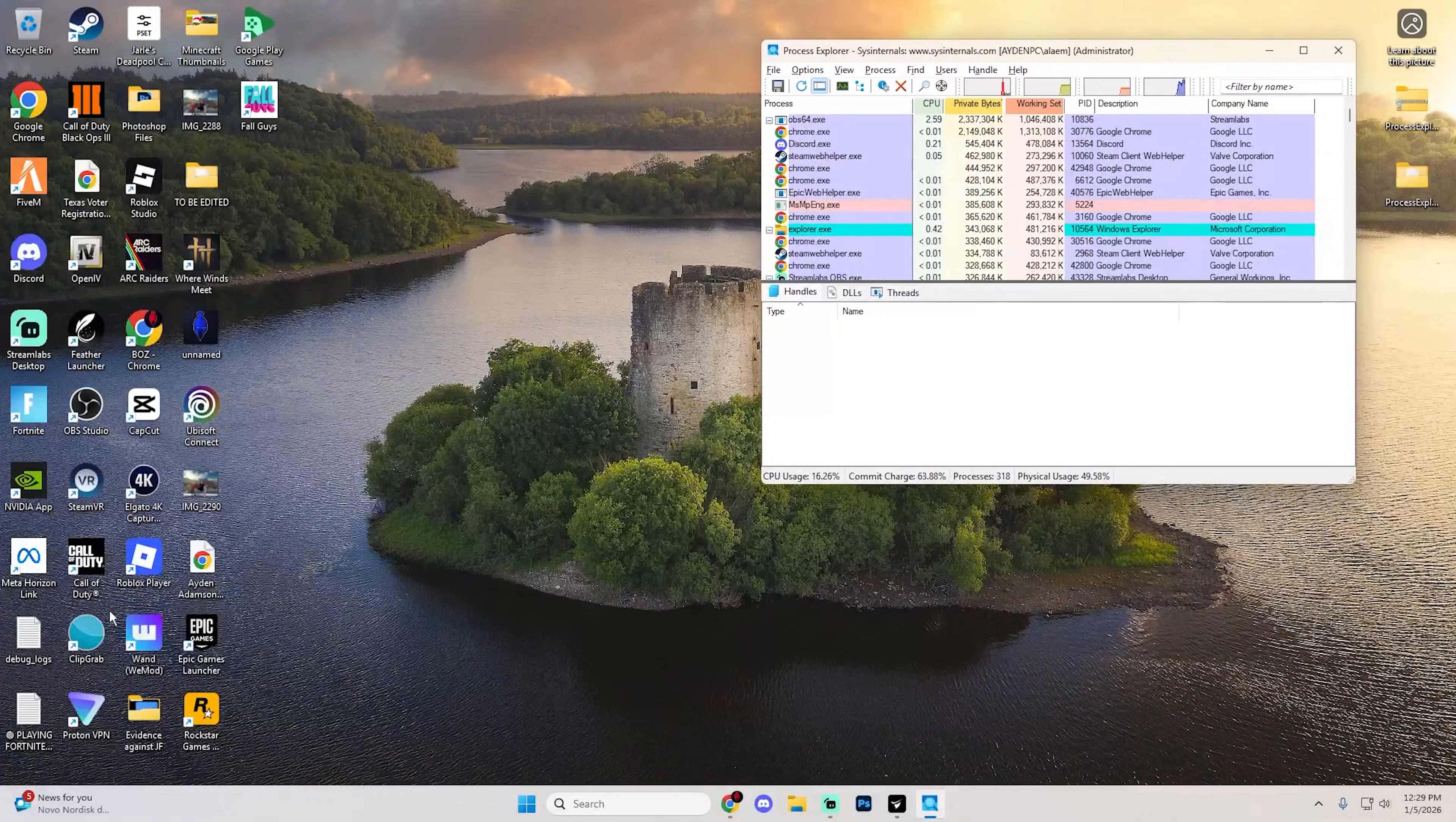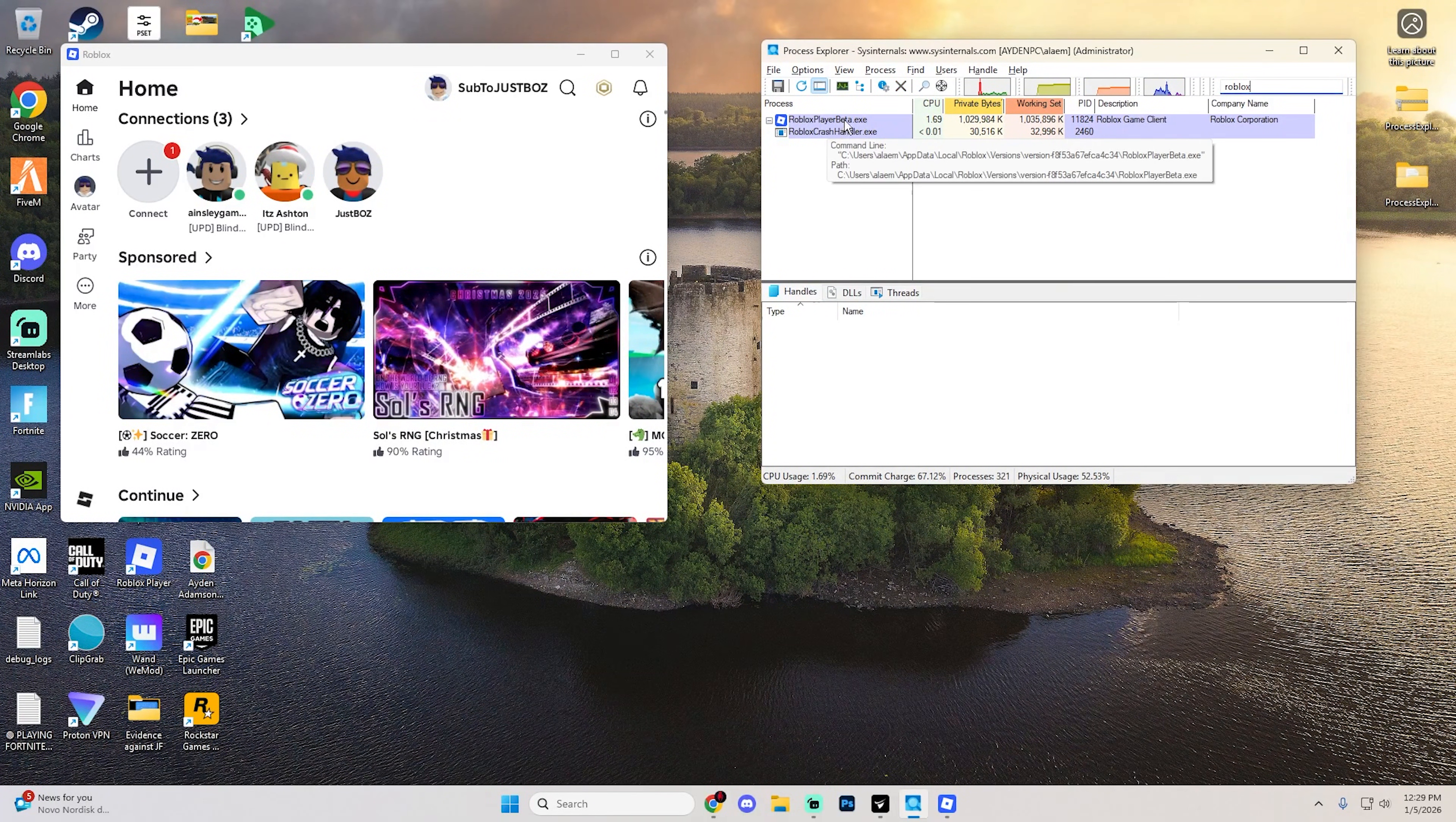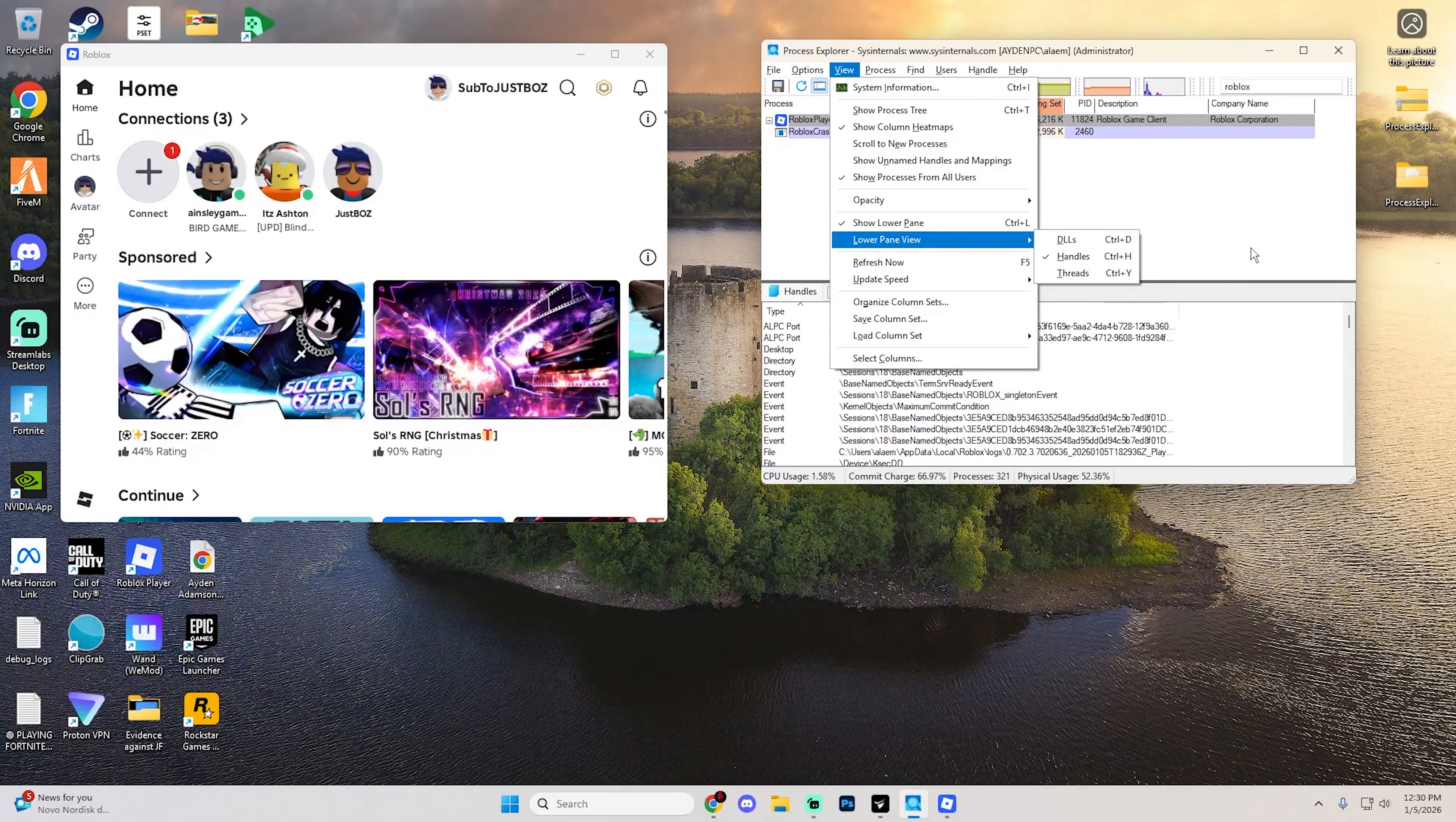At this point, open Roblox Player. Only open one for now and drag it off to the side. Now filter by name and search for Roblox, then hit enter. You'll see RobloxPlayerBeta.exe. Select this, and if you don't see all the information pop up at the bottom, go to the view option, select show lower pane, and then for the lower pane view, make sure you select handles.